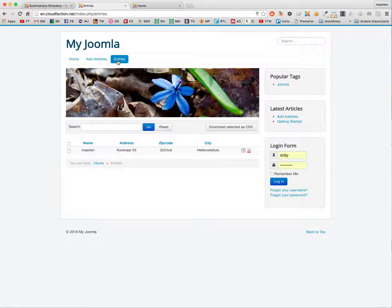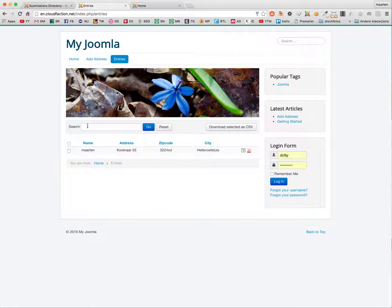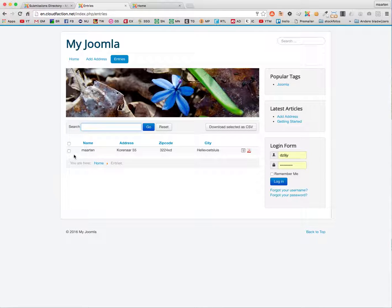Voila — this is nice! Here I can search my entries, here I can download them as CSV if I have selected them, all in the frontend.